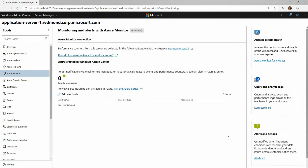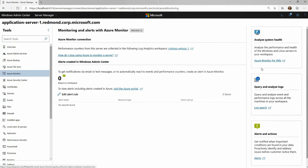Windows Admin Center provides a lot of details about this connection to Azure Monitor. I can see the workspace that it's in, as well as get some easy hyperlinks into valuable pieces like monitoring my Azure VM, querying those logs, and setting up alerts and actions. But Windows Admin Center actually goes a step further and helps you set up some of those alerts that we know you want to get on your servers.